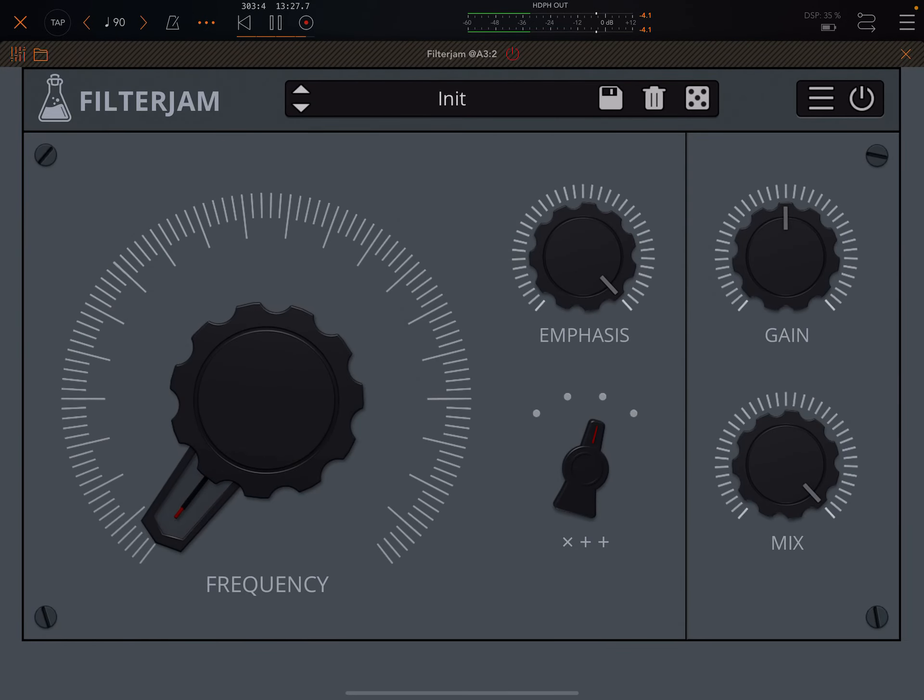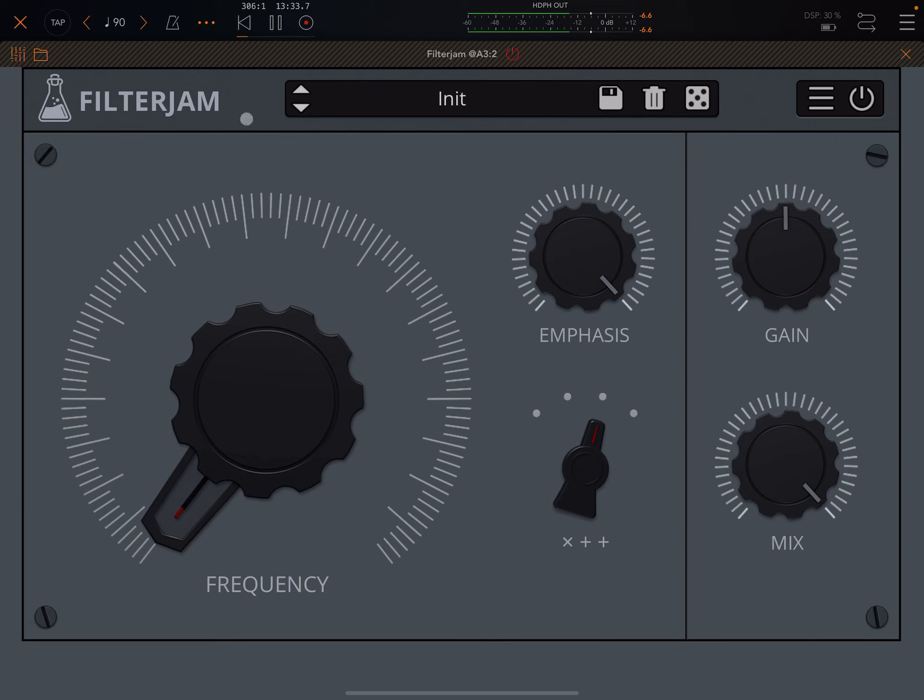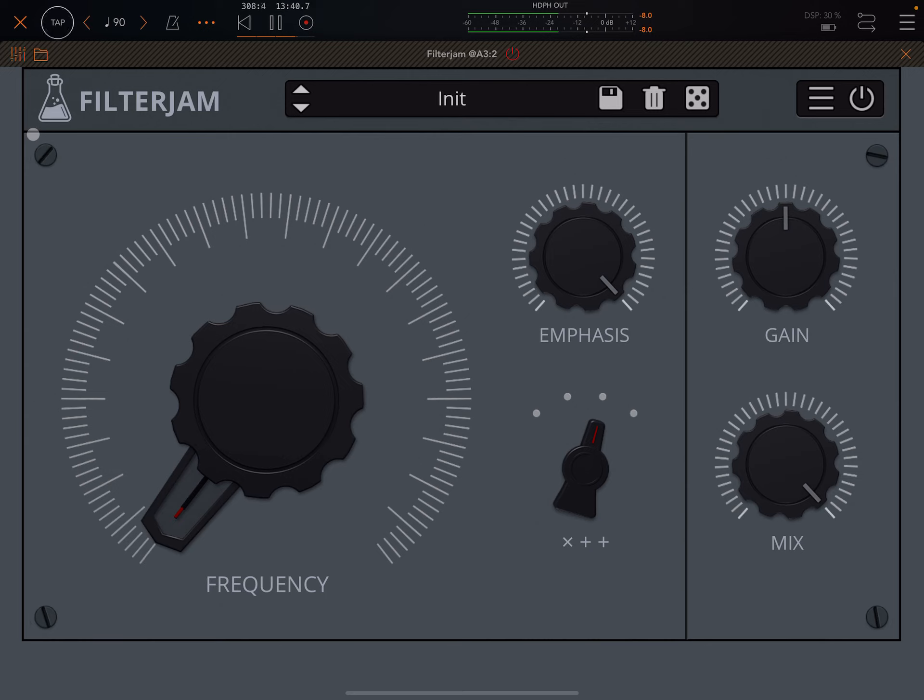Hey everybody, welcome back to another episode of Govinsky's Tutorials. A short one this time, but a very happy one and a festive one, because Audio Thing are finally making their first port to iOS, Filter Jam. And it's completely free.